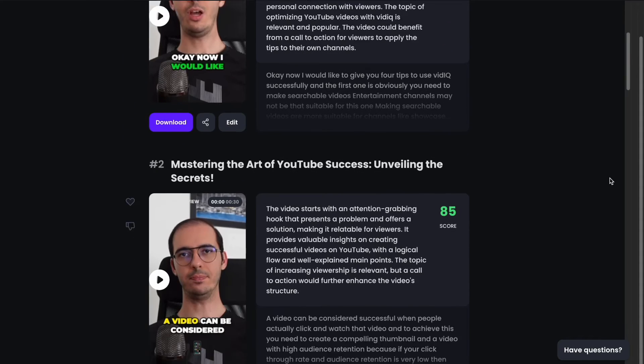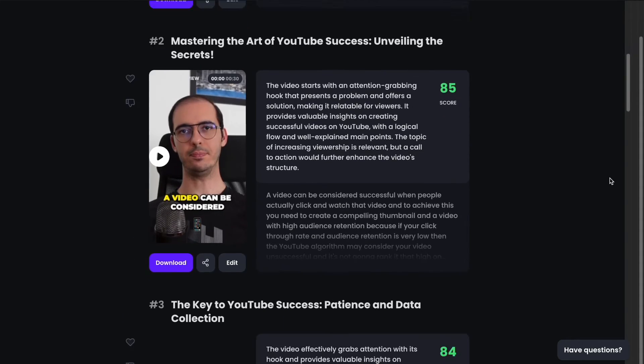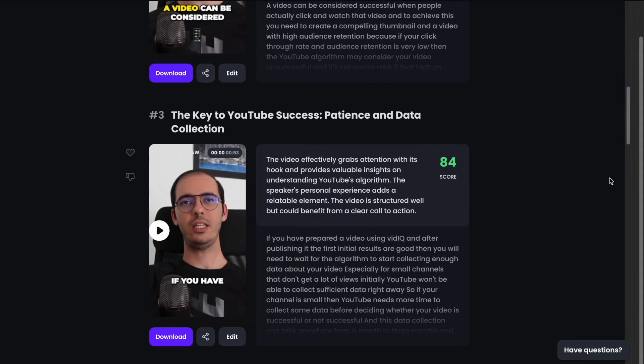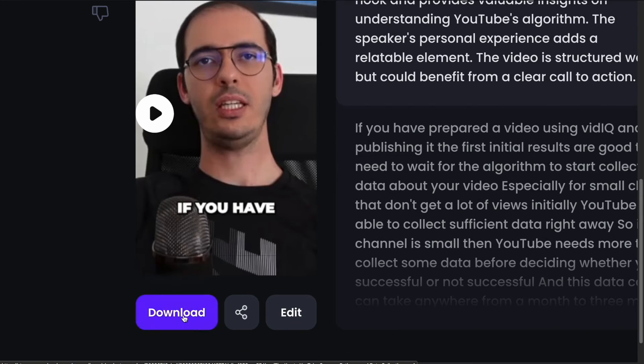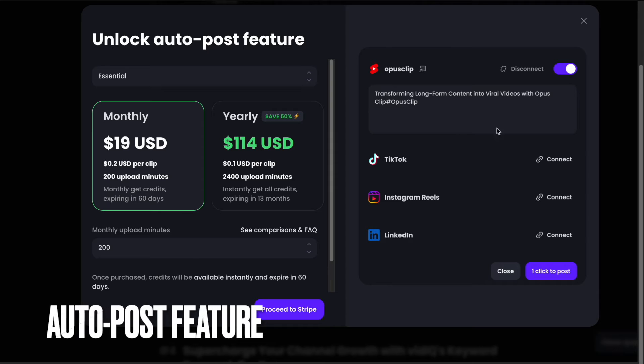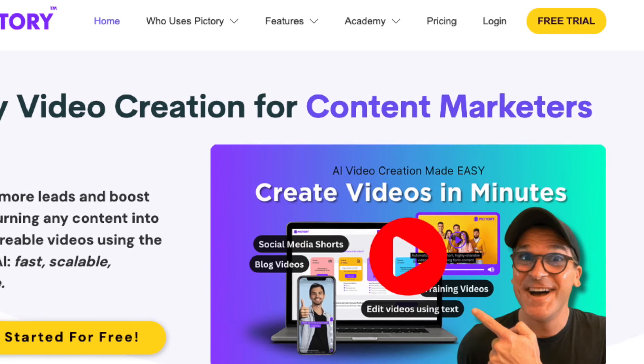Once everything is ready, you can download your videos by clicking on the download button, or you can directly share it on social media if you use the paid version. So if you don't want to spend hours editing videos manually and want to create more short-form videos, then Opus Clip can be really helpful for you.